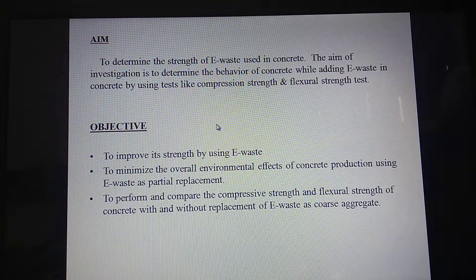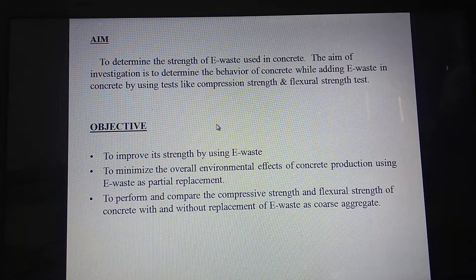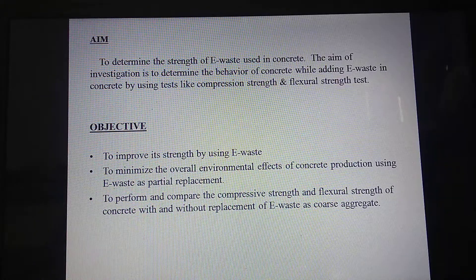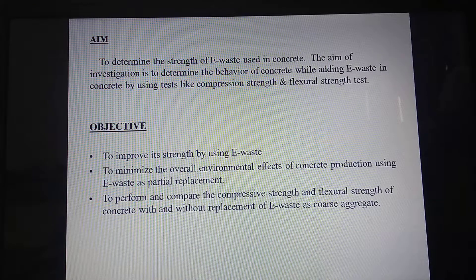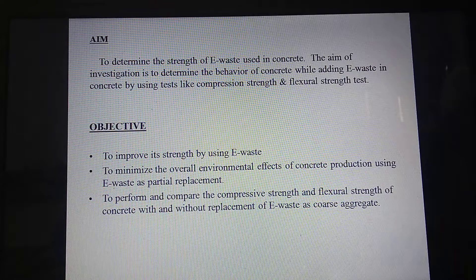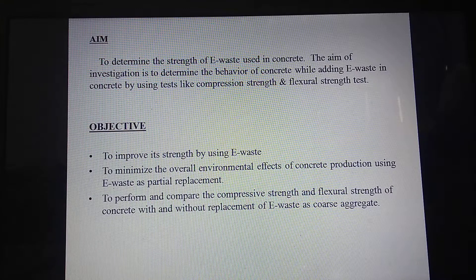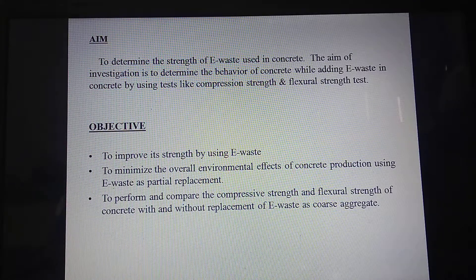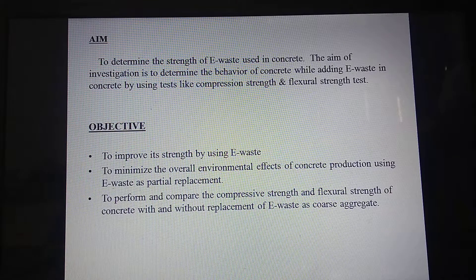Objective: to improve the strength using e-waste, to minimize the overall environmental effects of concrete production using e-waste as partial replacement, and to perform and compare the compressive strength and flexural strength of concrete with and without replacement of e-waste as a coarse aggregate.